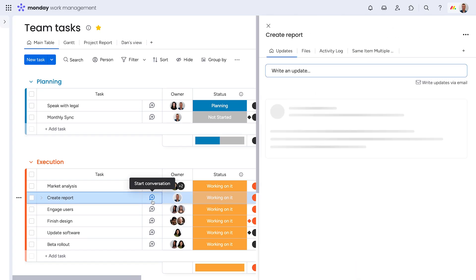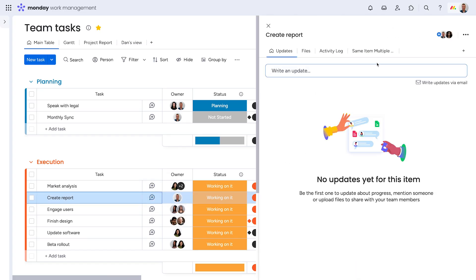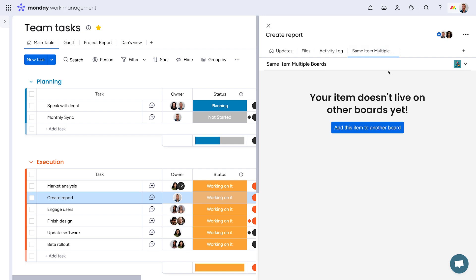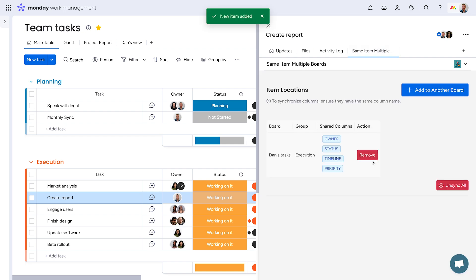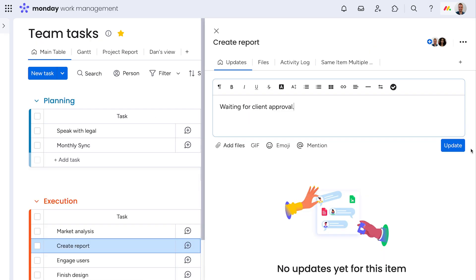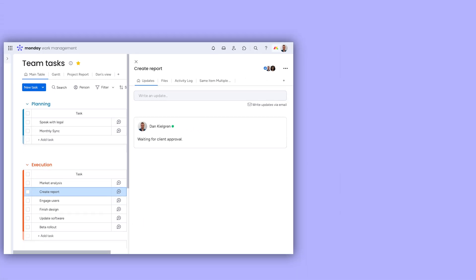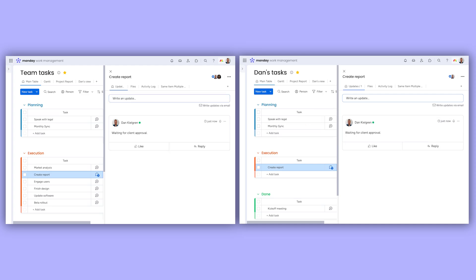Simply click on an item, navigate to this tab, and select the board to add it to. Once added, any updates or changes on either board will remain synced.